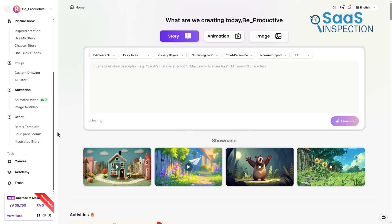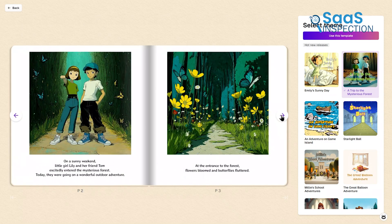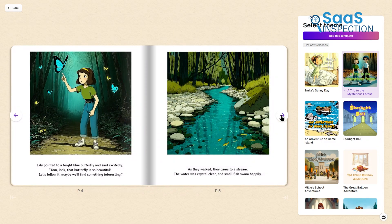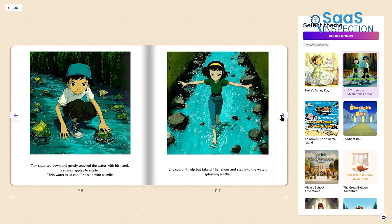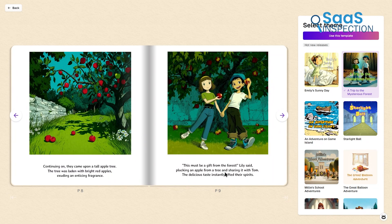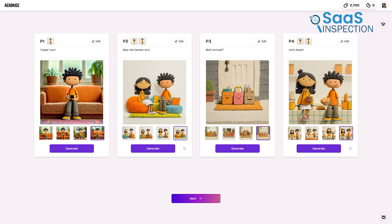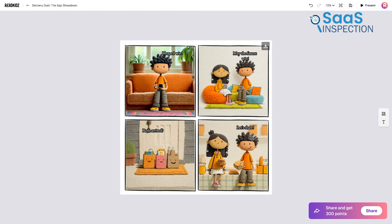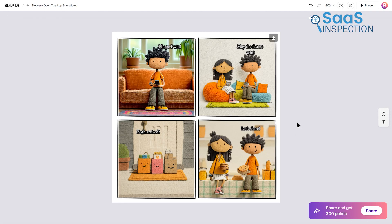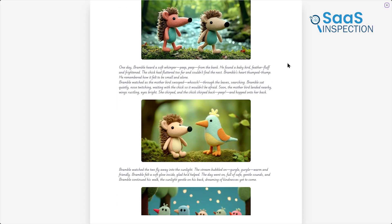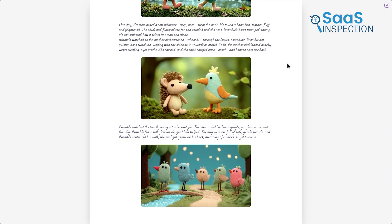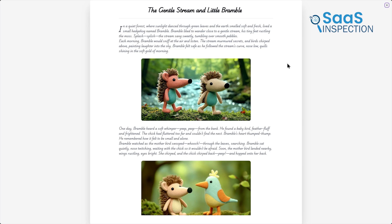There are also several supplemental tools that deserve attention. One of these is the Remix template, which allows you to start with an existing structure and reshape it into your own version — helpful when you want to create something new without building from the ground up. Another tool is the four-panel comic feature, ideal for short stories or quick educational moments, arranging four images into a simple comic layout. The illustrated story feature provides even more flexibility by blending text and images in different arrangements.